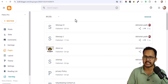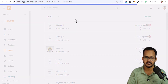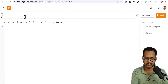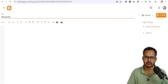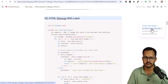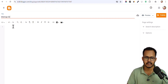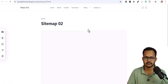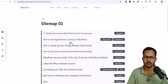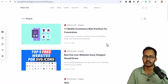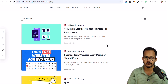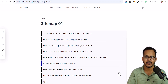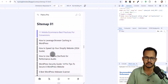Now let's go to sitemap version 2. Let me click on New Page, set the title to Sitemap 02, and copy the second code, then paste it. Let's publish it and open it. As you can see, it will list all of your pages along with the category links. If you click on any category, it will open that category page. Unlike Sitemap 01, this version has category links, and it is also mobile responsive.